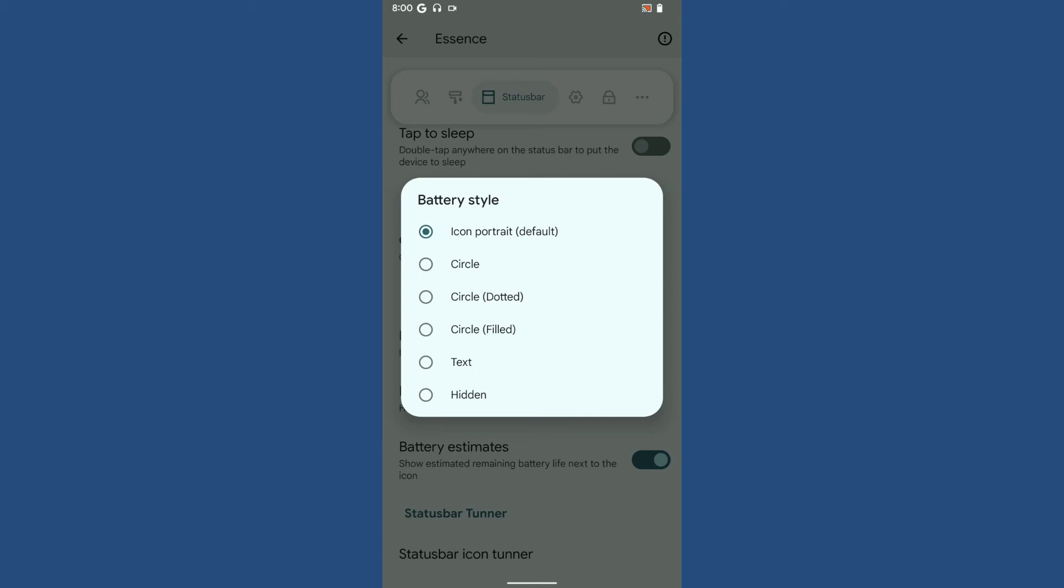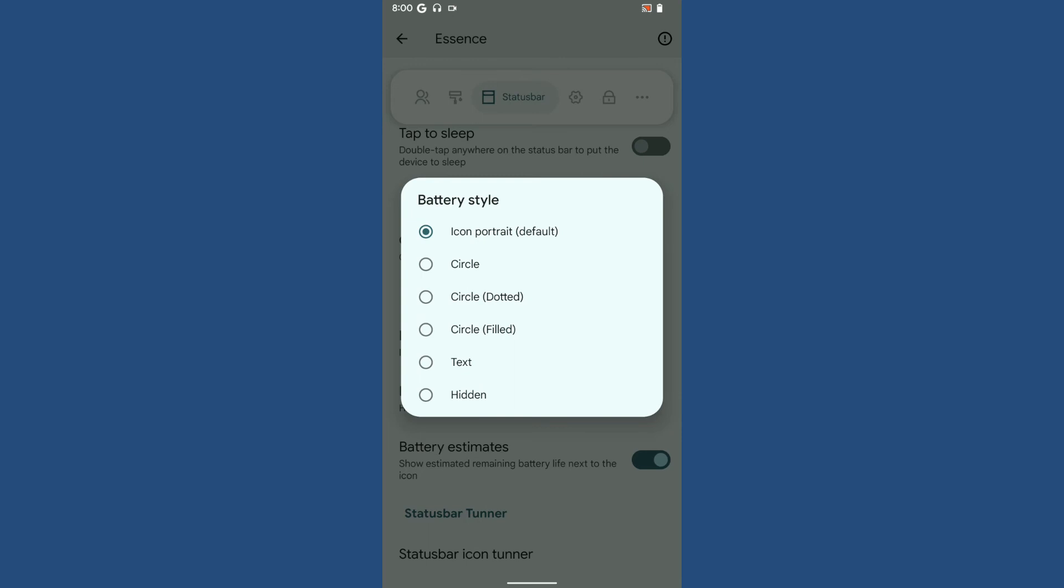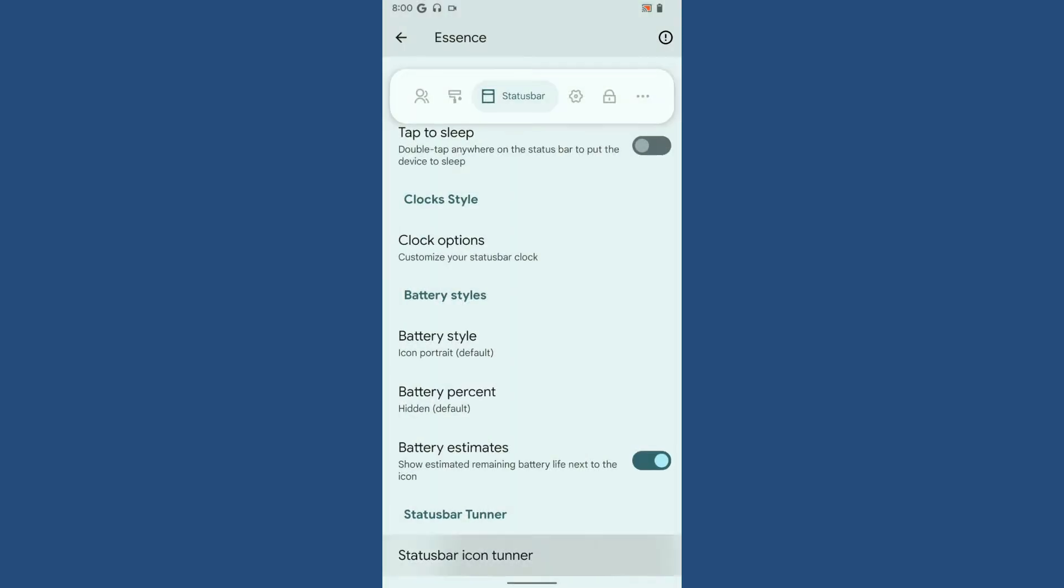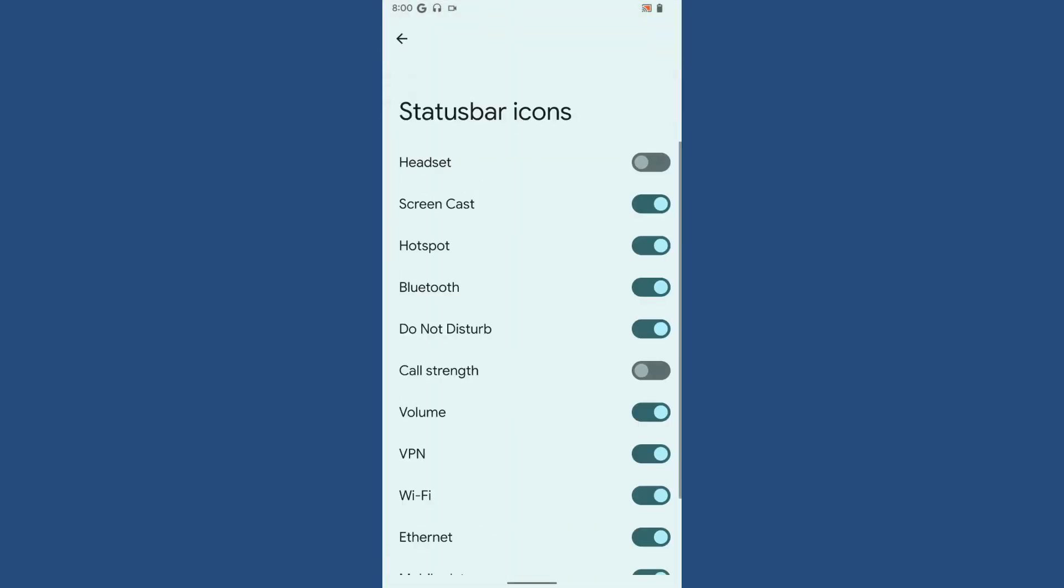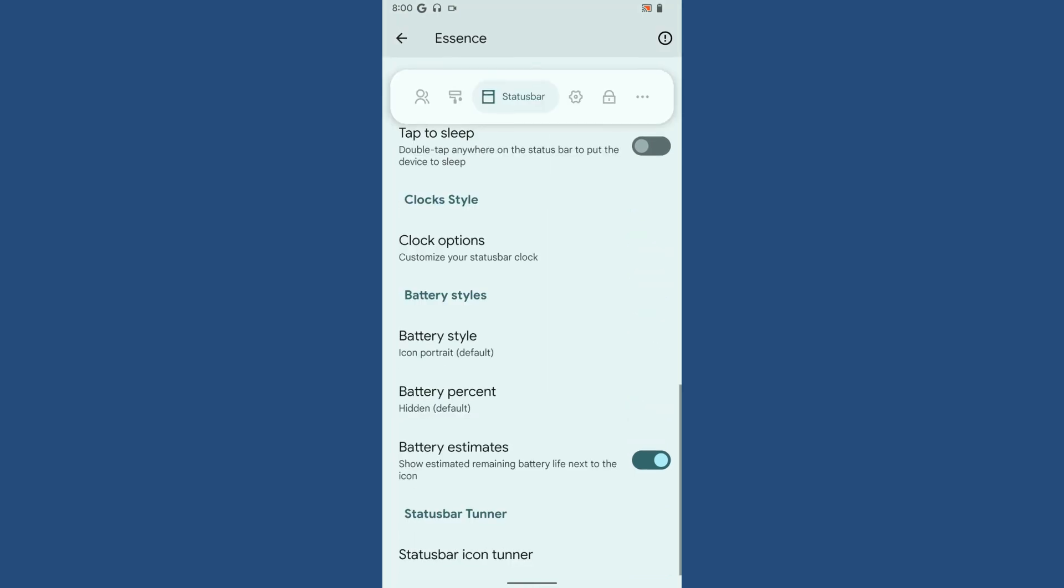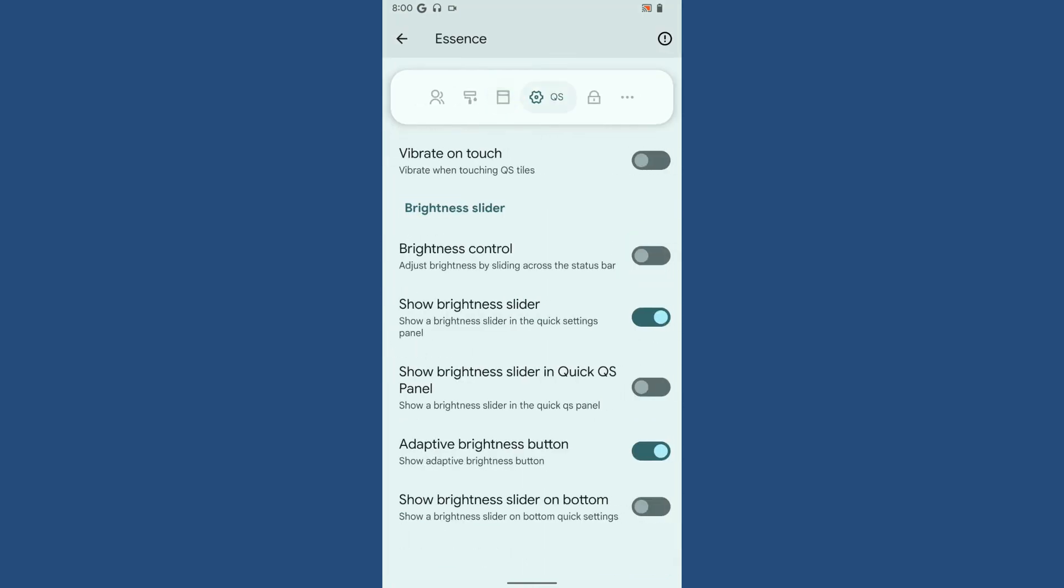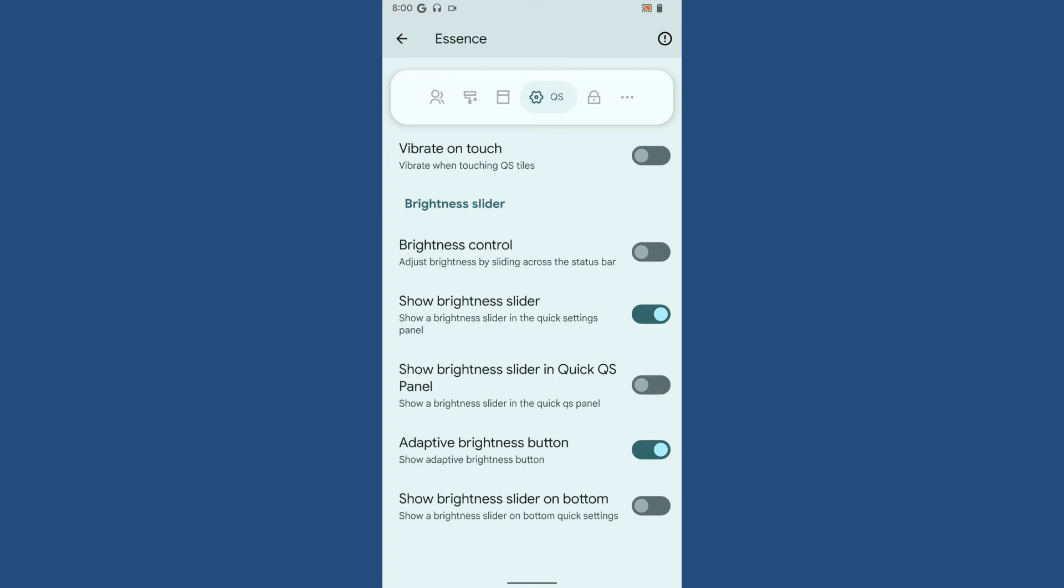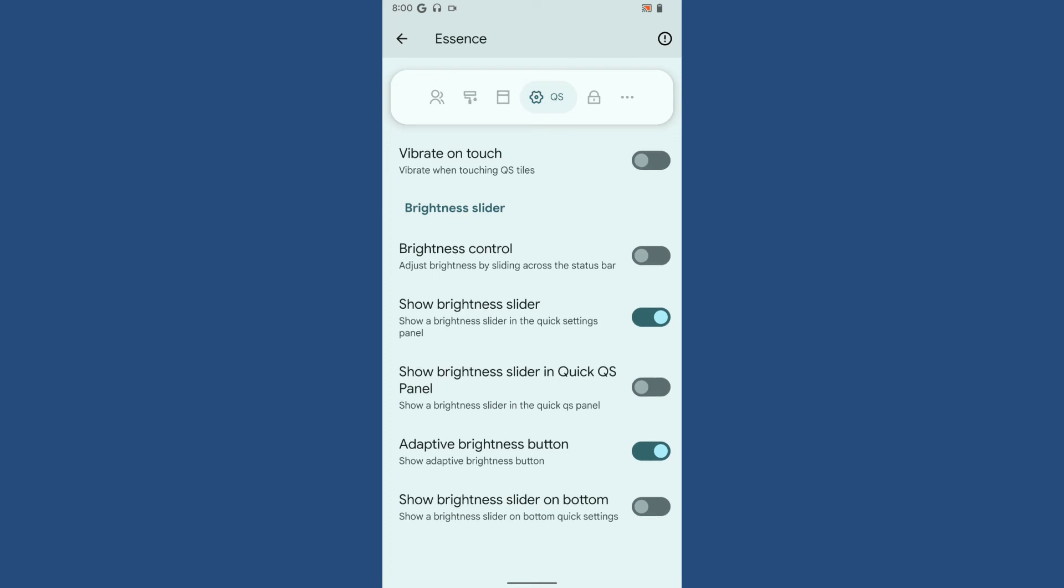Next is quick settings - vibrate on touch, brightness control. It's just the basic stuff where you want your brightness slider to be displayed on top or bottom.